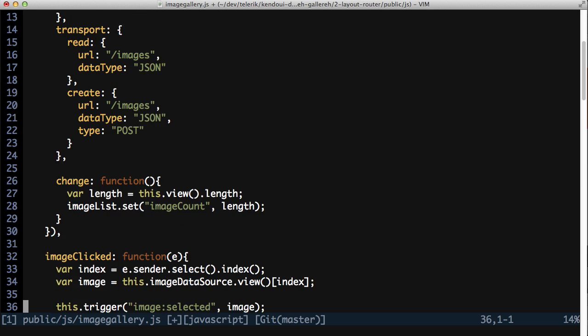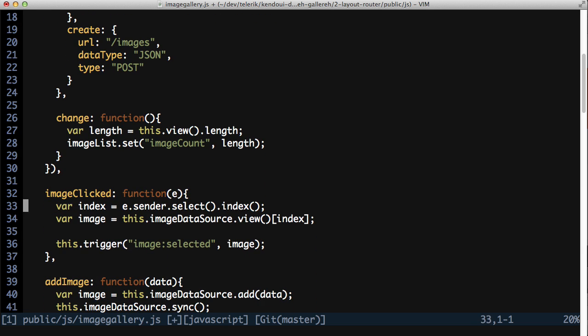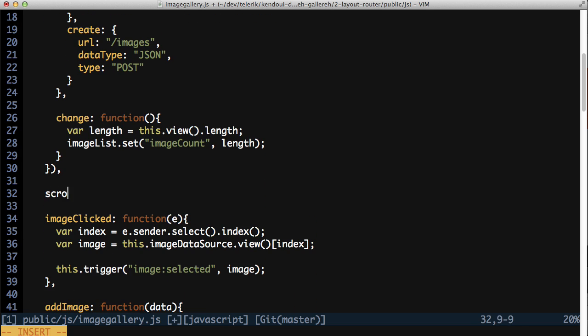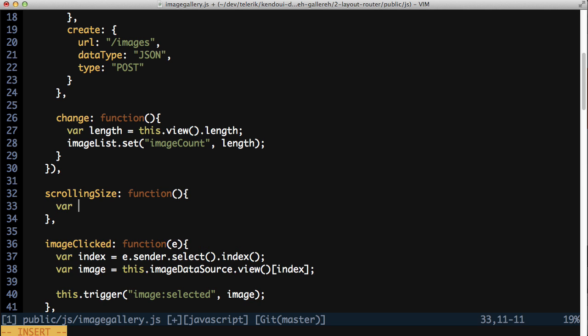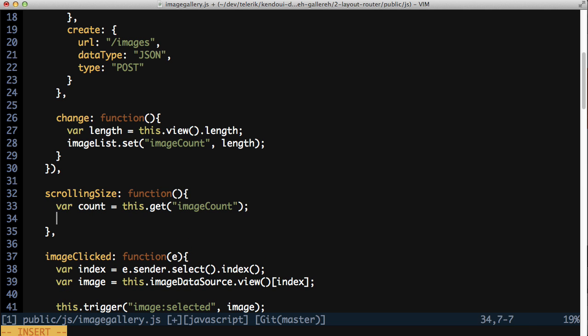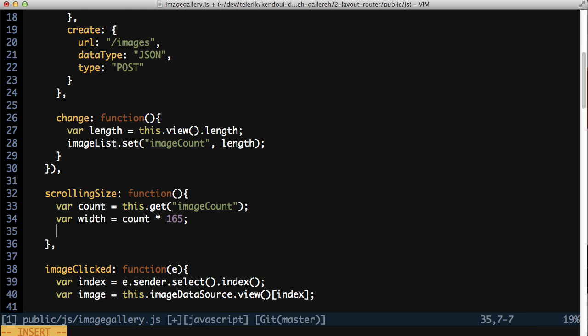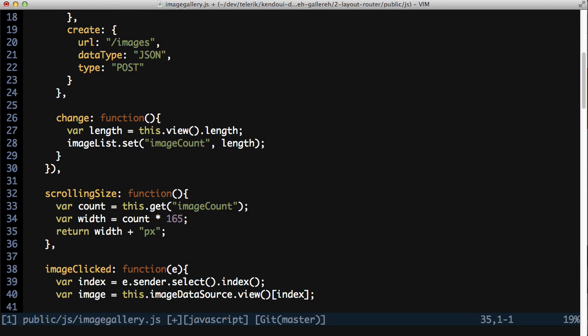To calculate the width of the list for scrolling, add a ScrollingSize method. Get the imageCount and multiply it by 165, the number of pixels that each image takes up in the list, accounting for all of the CSS styling. Then return the calculated width plus the letters px for pixels. This gives you the final width that the image list needs to be whenever the image data source is modified.